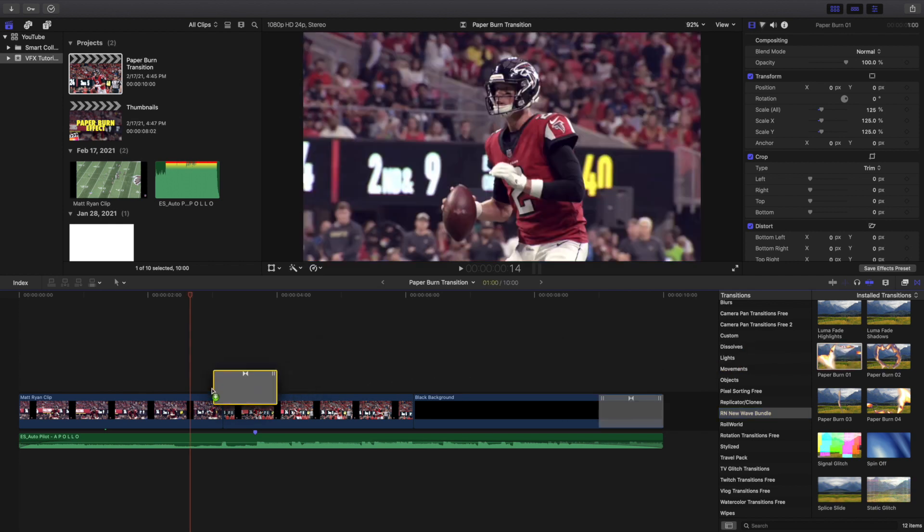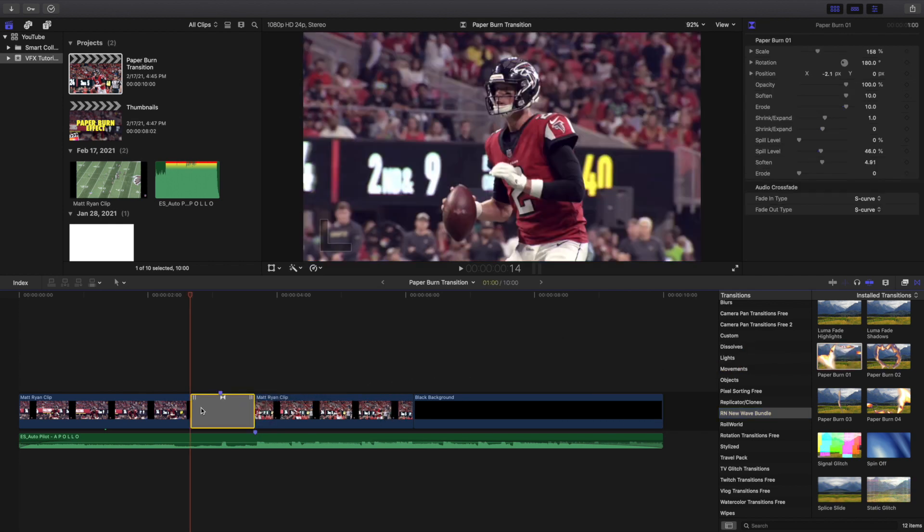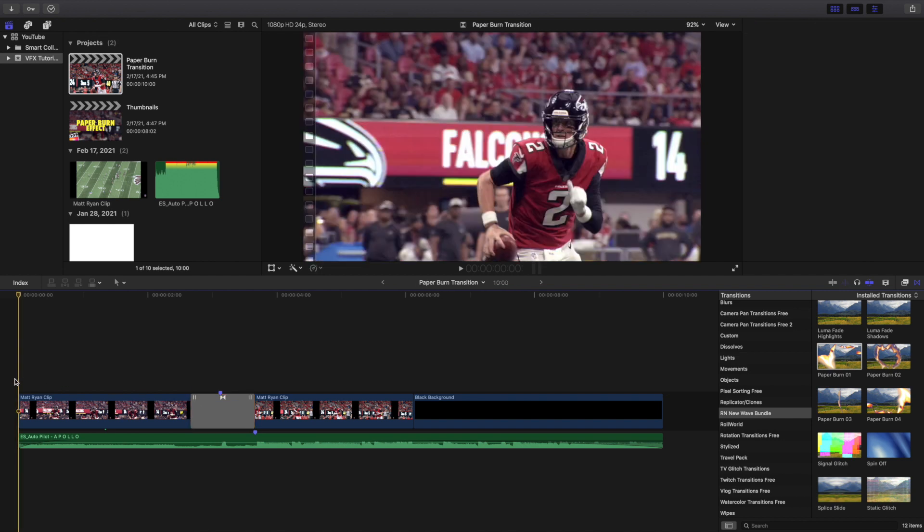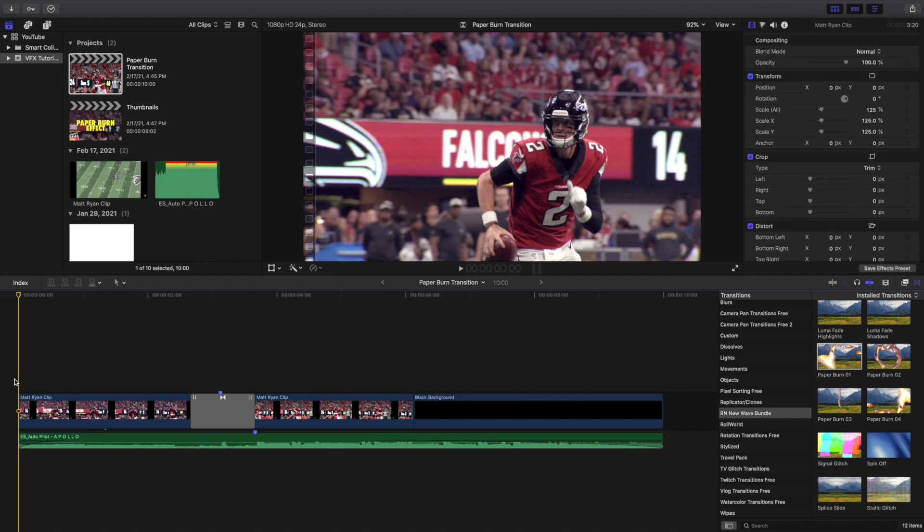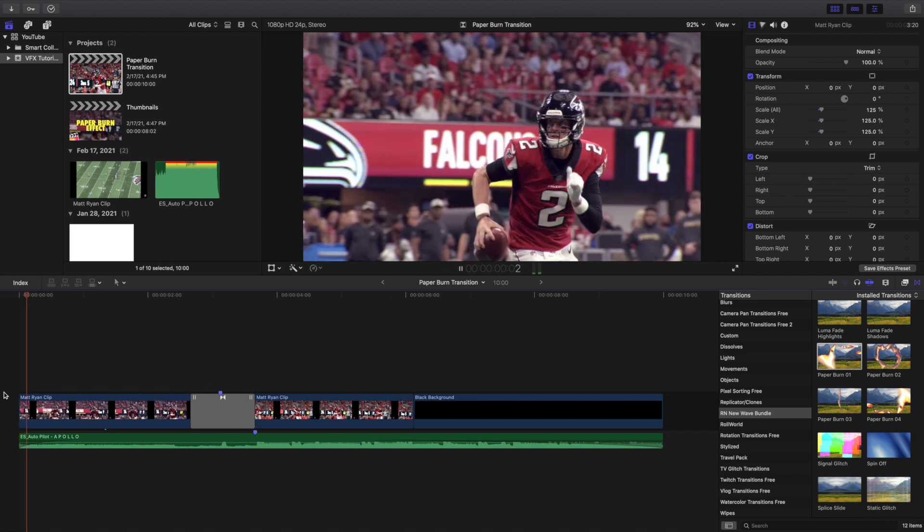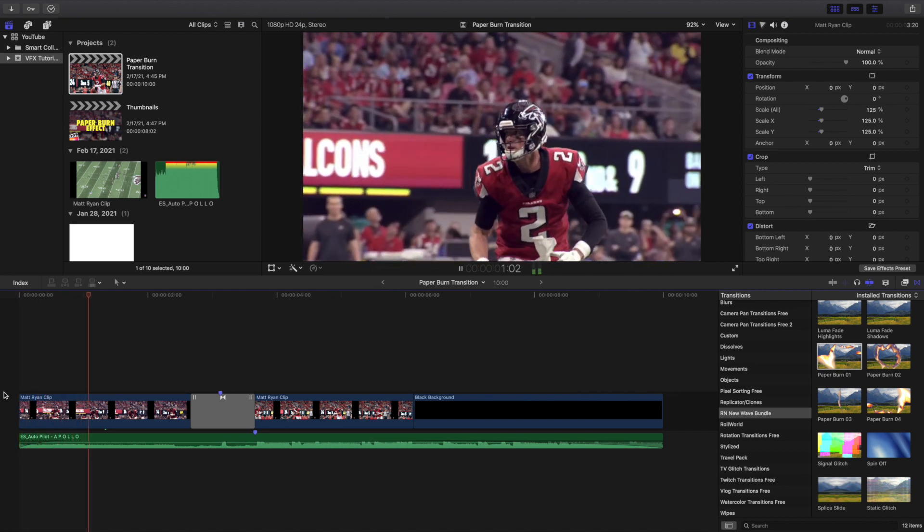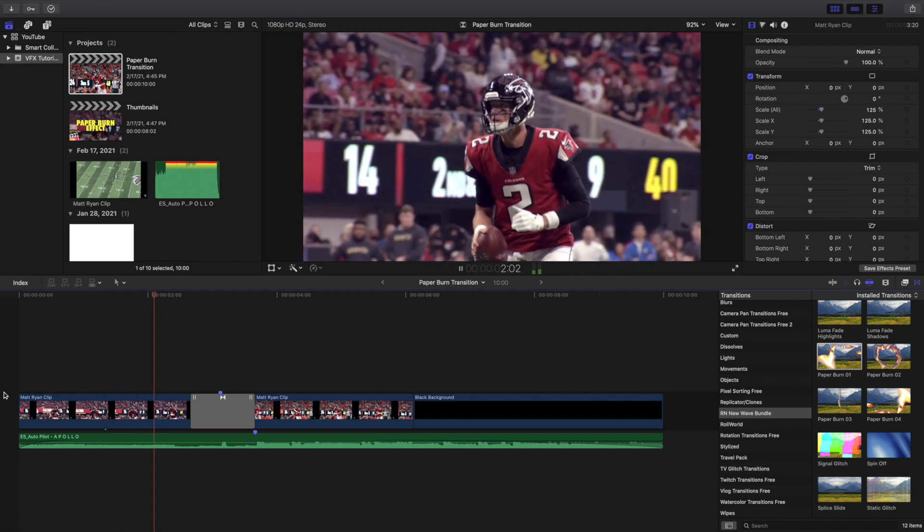Let's go ahead and paper burn one is the one that I like the most. So we're going to literally just drag the transition right in between the two clips. If it doesn't work it should pop up with a message. If you try this and the transition doesn't work it's probably because your clips are too short. You're going to want a much longer clip like one or two seconds.